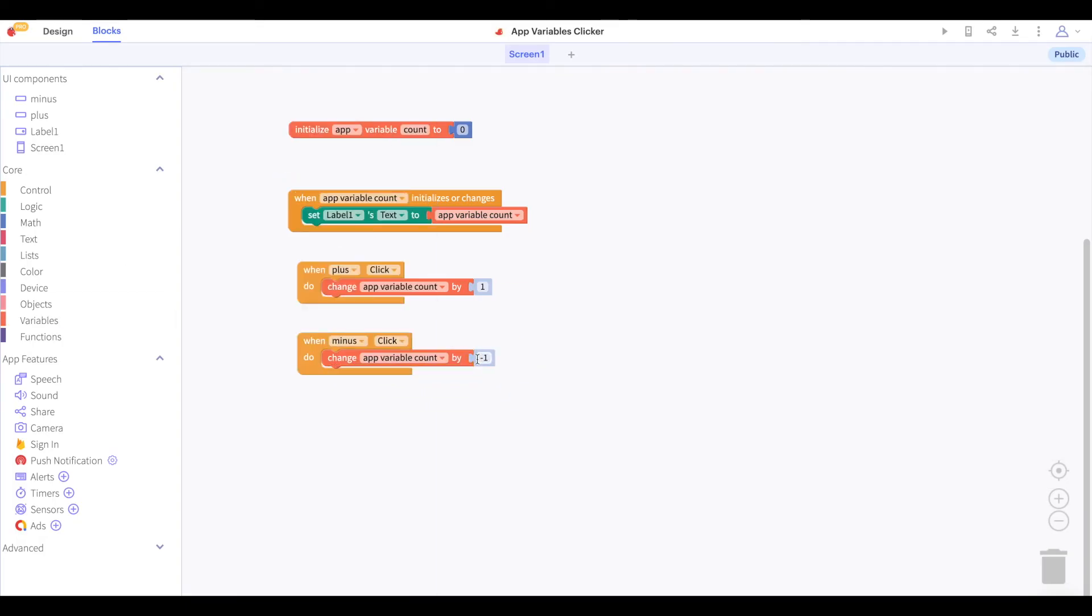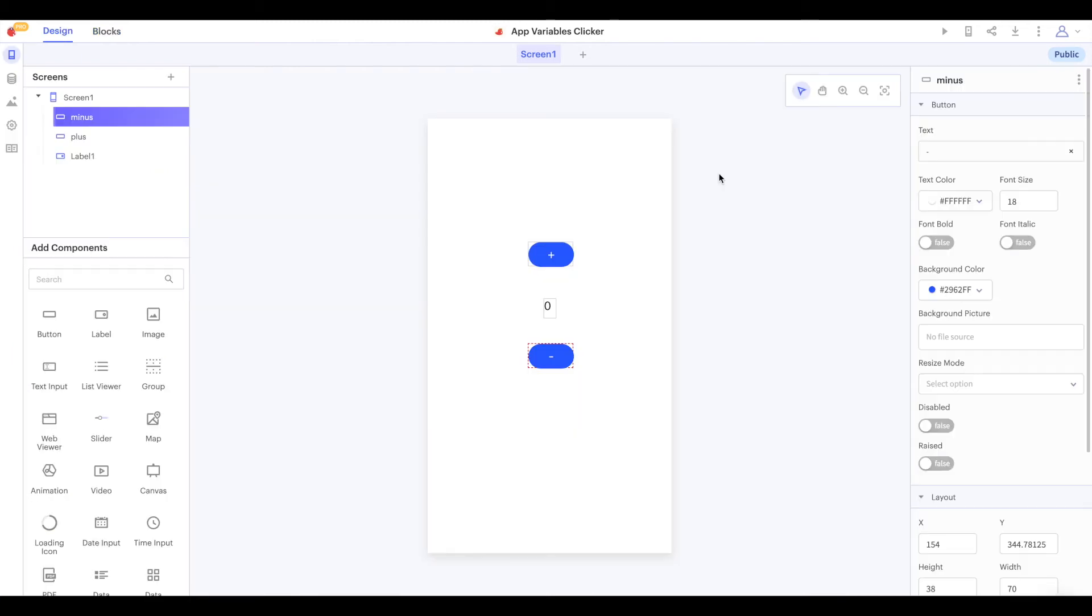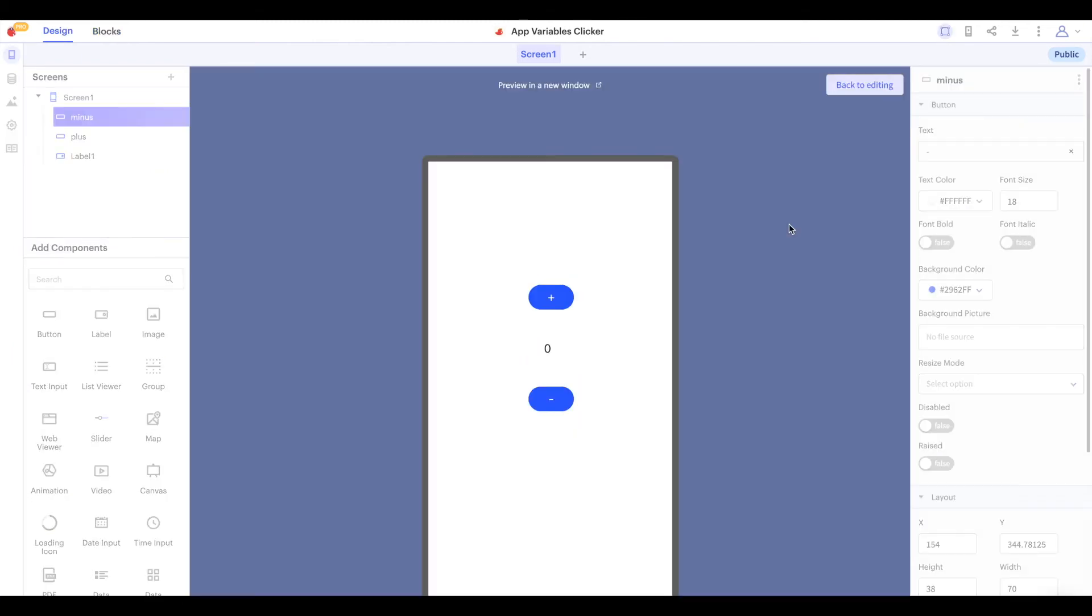Let's test these blocks out. We'll click on web preview to test our app on the web. And if we click plus, the value increases. And if we click minus, the value decreases.